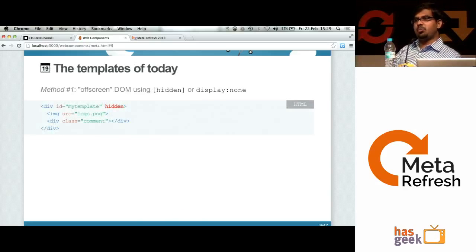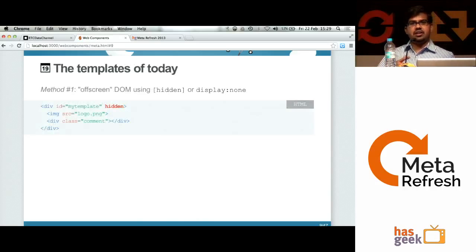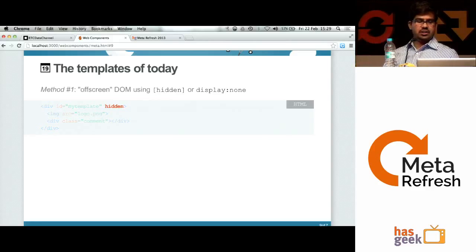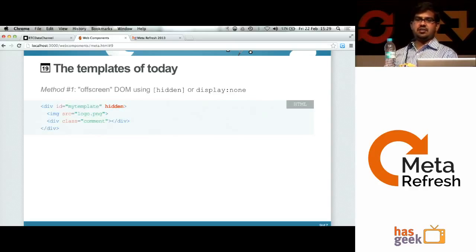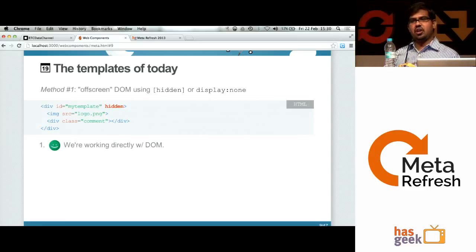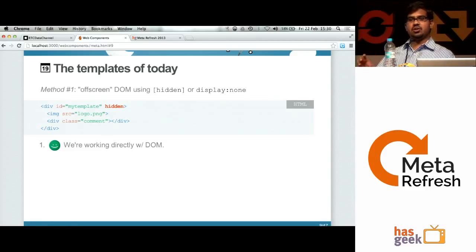Let's look at how templates work today. There are various mechanisms, but one of the still commonly used methods is creating a DOM which is off-screen. You create a DOM and either hide it or set its display to none. You generally create a div or something which has all its parts as an abstraction. You hide it initially, and whenever you want to show it on screen, you change its visibility. It's declarative — you don't have to use JavaScript. But one problem is that whatever resources you're trying to load within that page are pre-loaded.